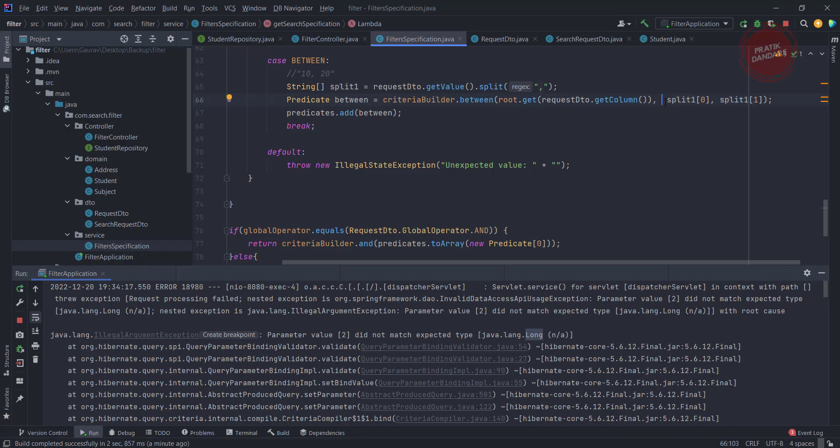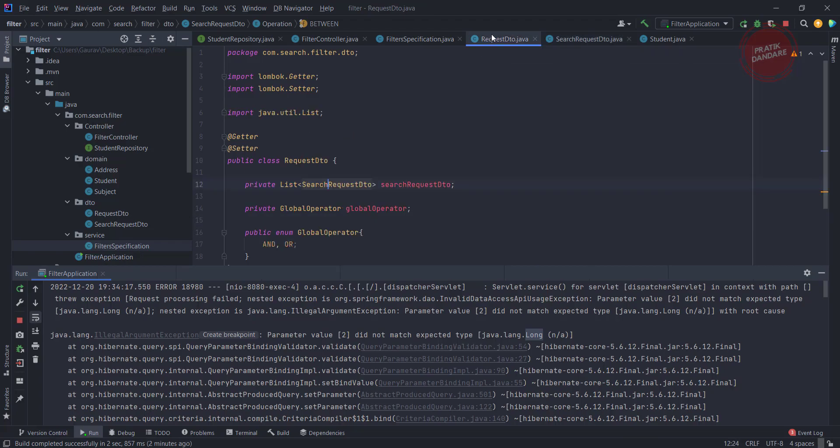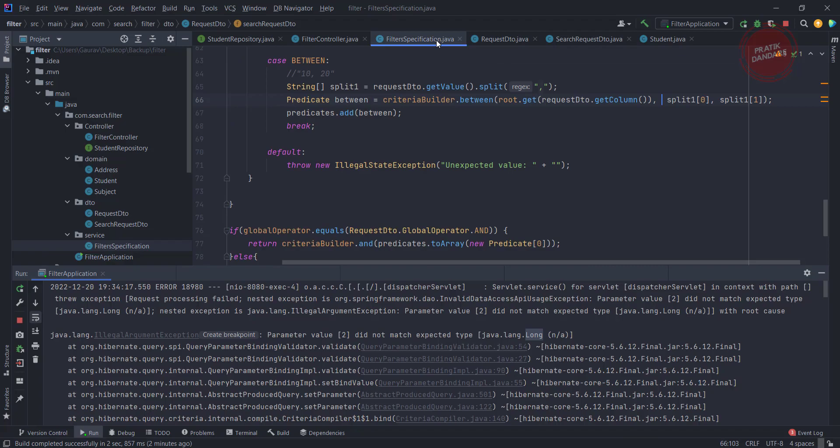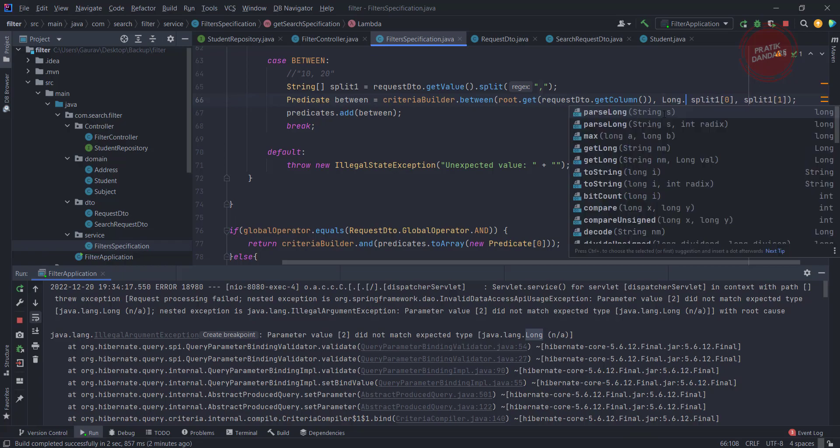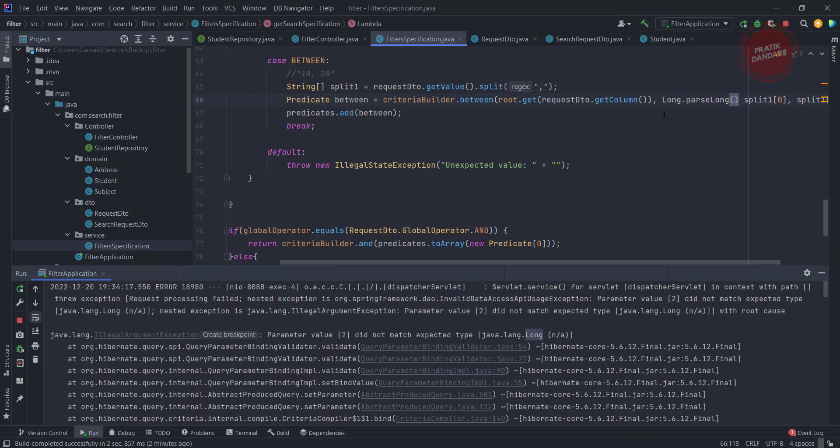For future purposes, you can add another attribute inside the search request DTO - a data type. The data type should be date, string, integer, double, and according to that you need to add another if-else condition. But currently we don't have that, that's why it's failing. We can fix it using Long.parseLong. Let's pass the string, and pass the other string also. That's it, our specification is done.